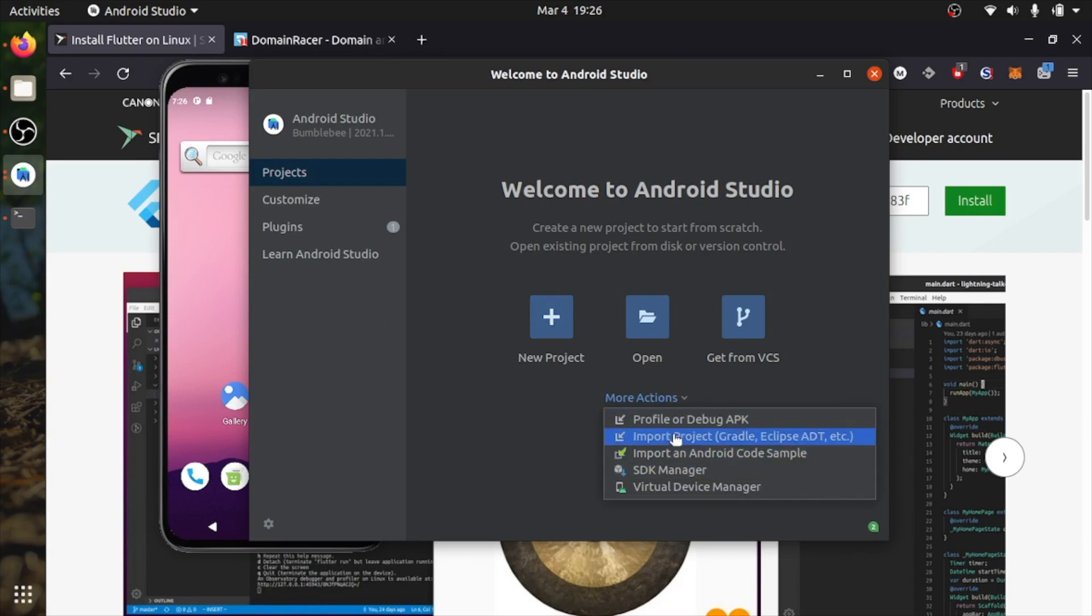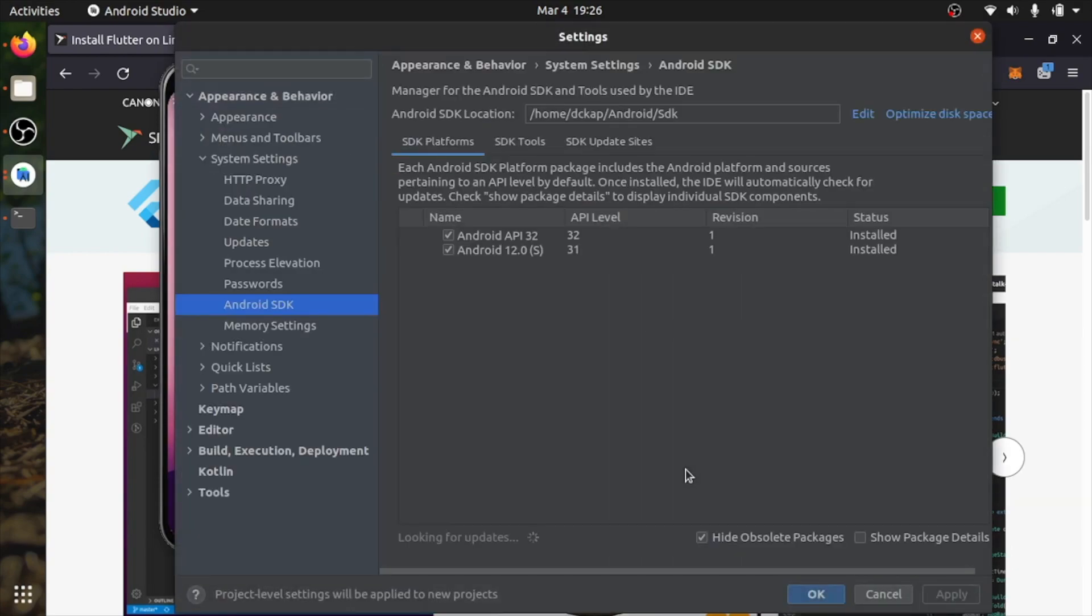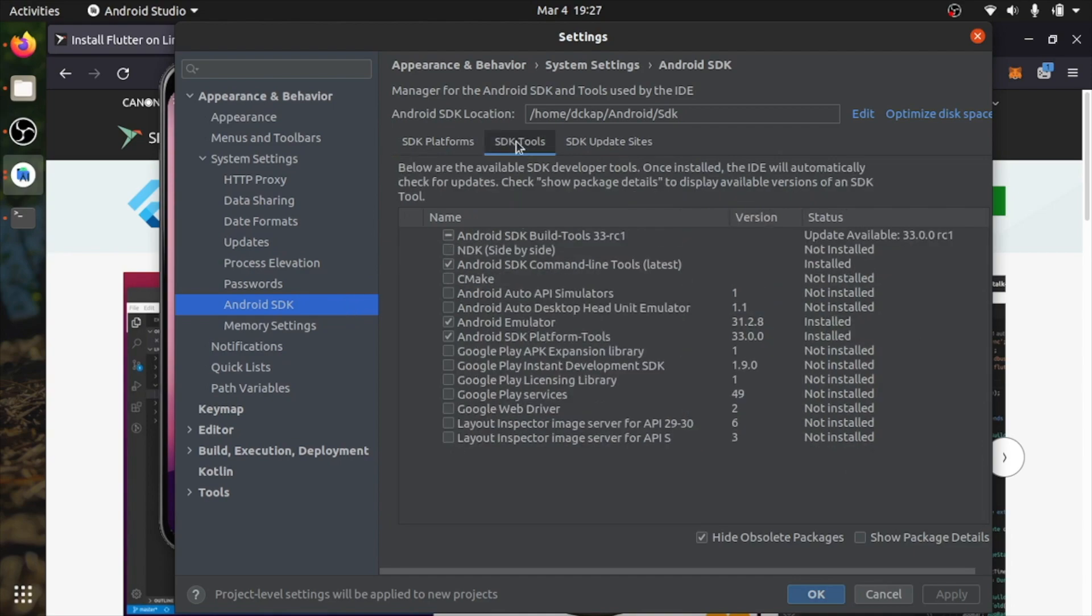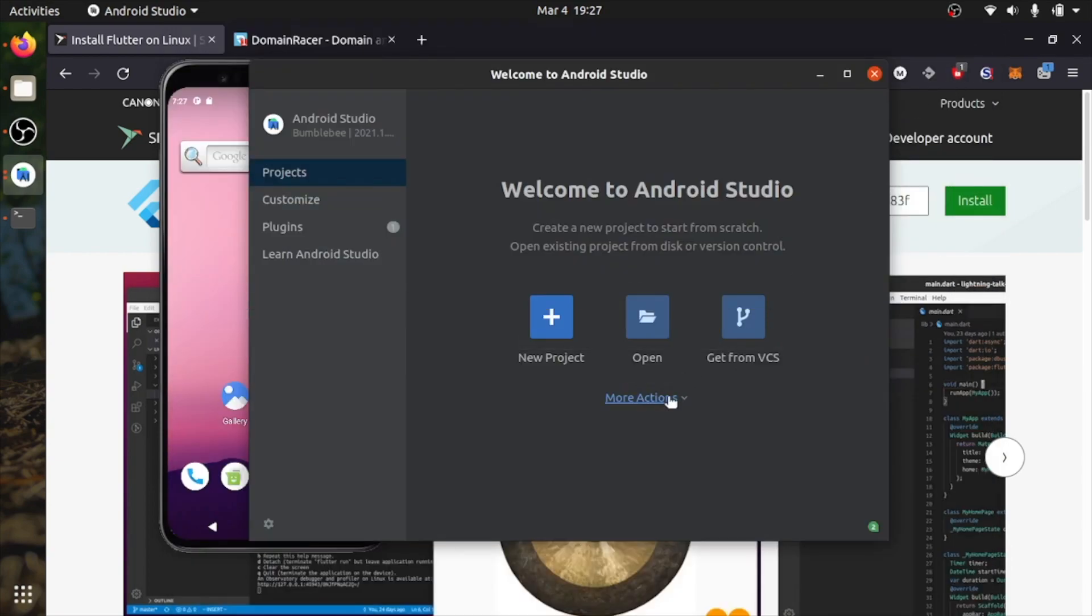Click on more options and SDK manager. You can see this is Android SDK. Click on SDK tools and make sure you have accepted this Android SDK command line tools because Flutter needs this. Click on it, click on apply and OK. I have already done that.